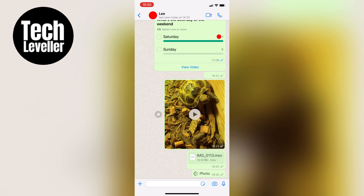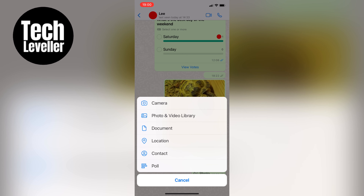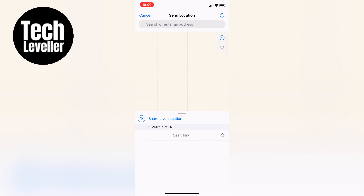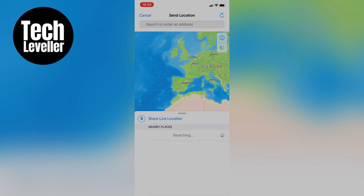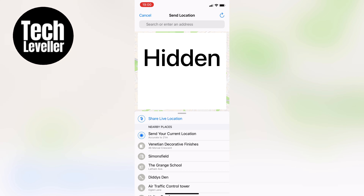Next, tap on the plus icon at the bottom left of the screen and then select location. If you want to share your current location, make sure 'send your current location' is turned on at the bottom of the screen. If it's not already on, tap it and then tap 'allow once'. This will send your precise location to the recipient.